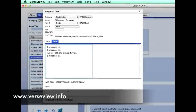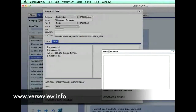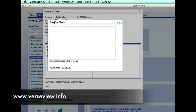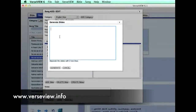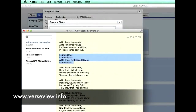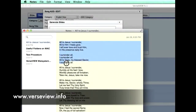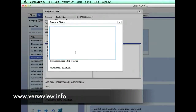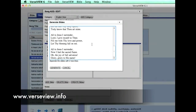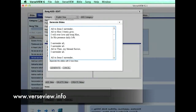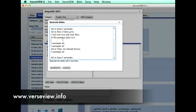A quicker way is to click on the Create Slides button, which opens up a Generate Slides text box. In here we can copy the complete song and paste it in. To show where the slides are separating, enter two enters between stanzas.